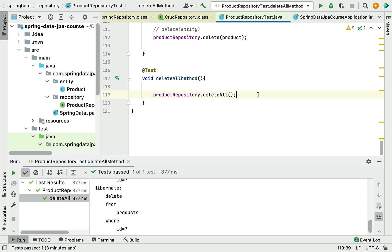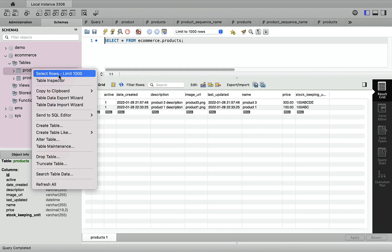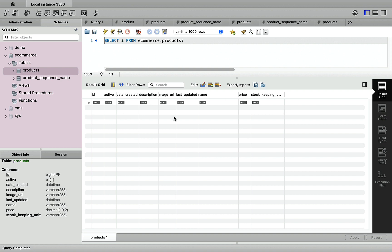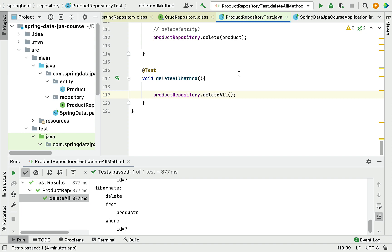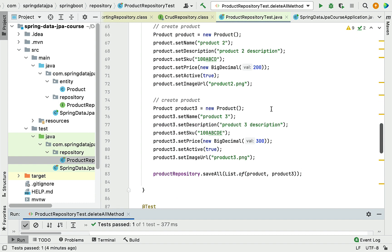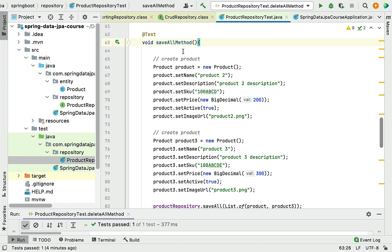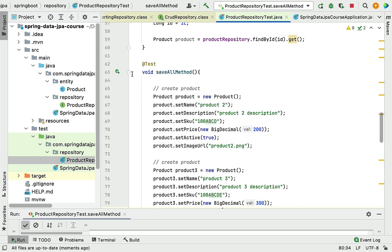Whenever you need to delete all entities or records from the database table, you can use the no-argument deleteAll method. There is also a second deleteAll method which takes a list of iterable objects. Let's first insert a couple of records into the products table using the saveAll method test, which inserts two product records into the database table.